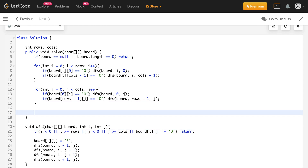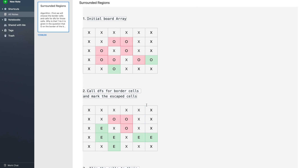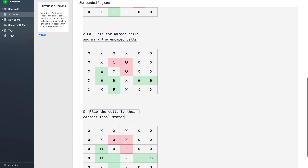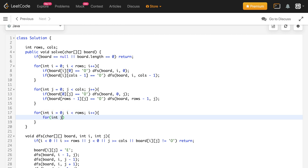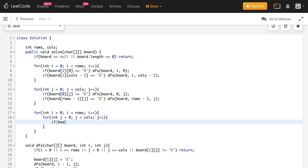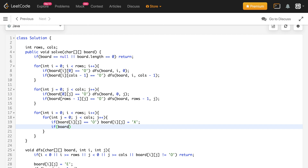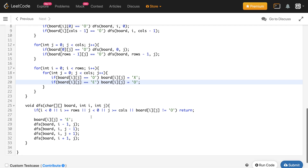After this is done, we simply iterate over the array and mark all O's as X and all E's as O's. For int i = 0; i < rows; i++, for int j = 0; j < cols; j++: if board[i][j] equals O, we mark board[i][j] as X; and if board[i][j] equals E, it means this cell has escaped, so we mark it as O. I guess that's it — let me submit this code.